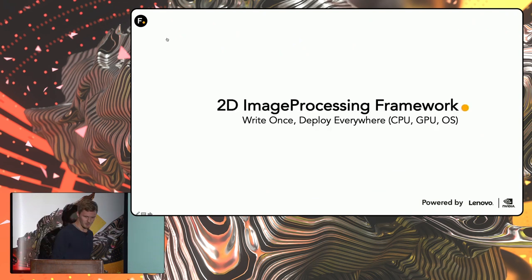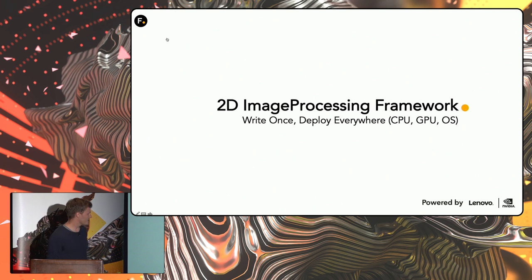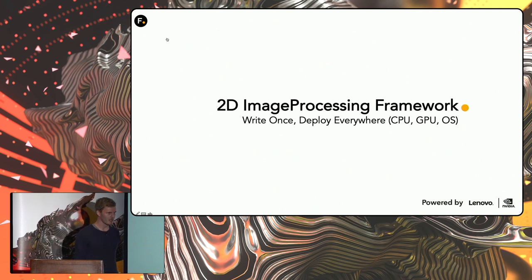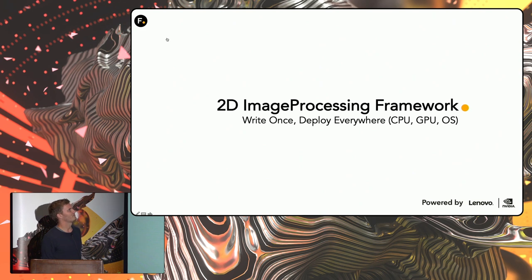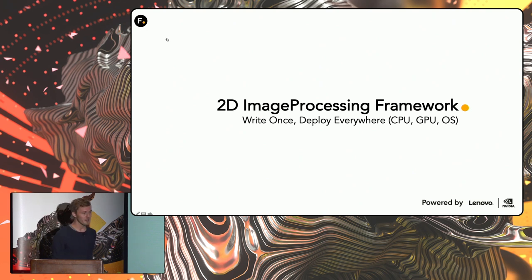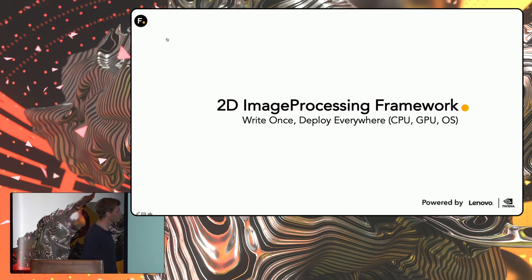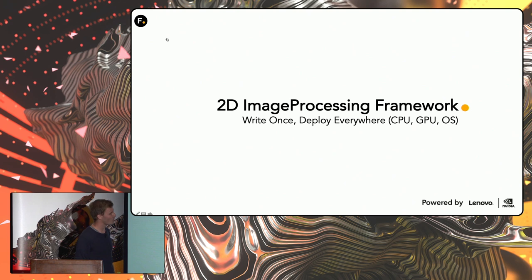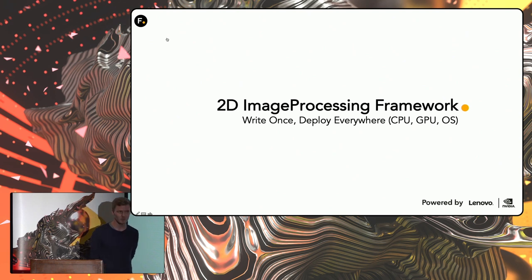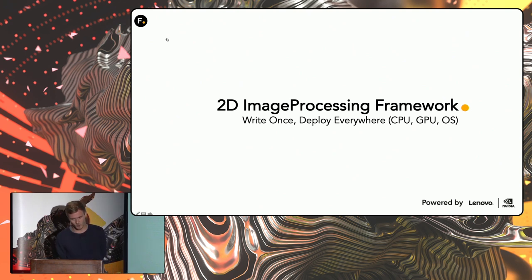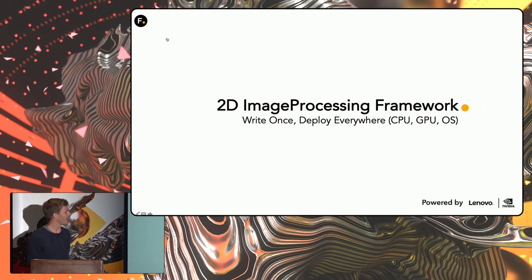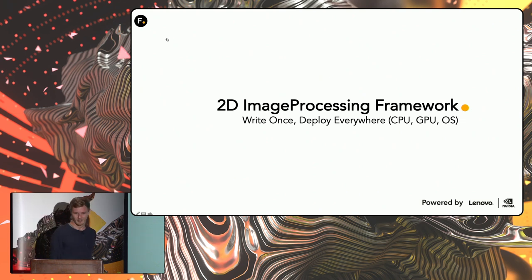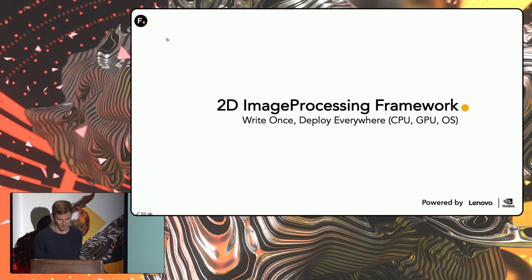So what is BlinkScript? Well, BlinkScript is a 2D image processing framework created by the Foundry. It has this philosophy of write-once, deploy-everywhere. So you write your code, and it automatically works on the CPU and the GPU, and it runs across every OS. So you don't need to worry about having special versions for Linux and OSX or Windows.